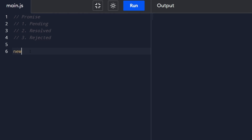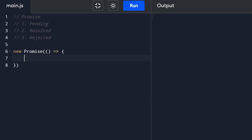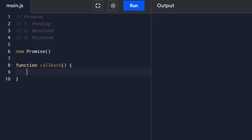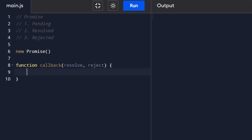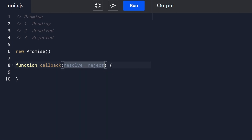The best way to show what a promise is doing is to actually construct one from scratch, because it's an object we construct with the new keyword. Every promise takes in a callback - a function we could pass inline or define separately. The callback typically has two parameters: resolve and reject. You could name these whatever you want, but I'd stick with the convention.